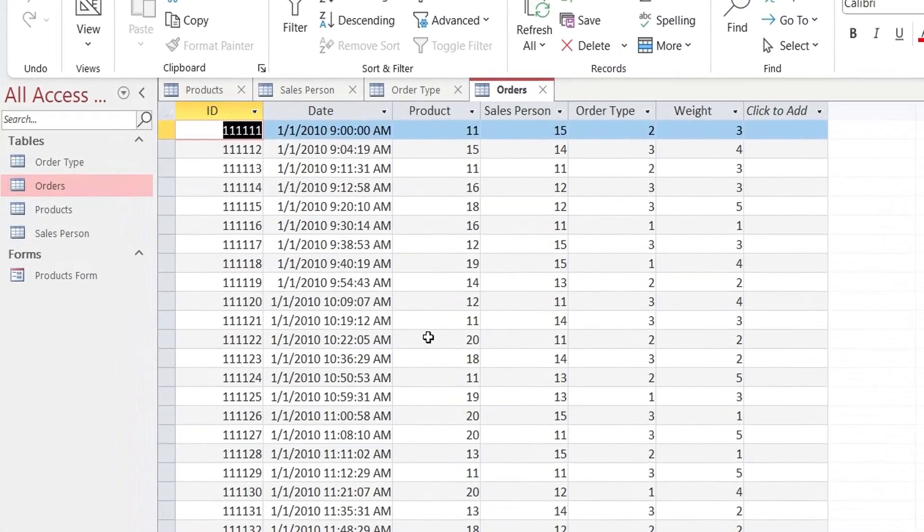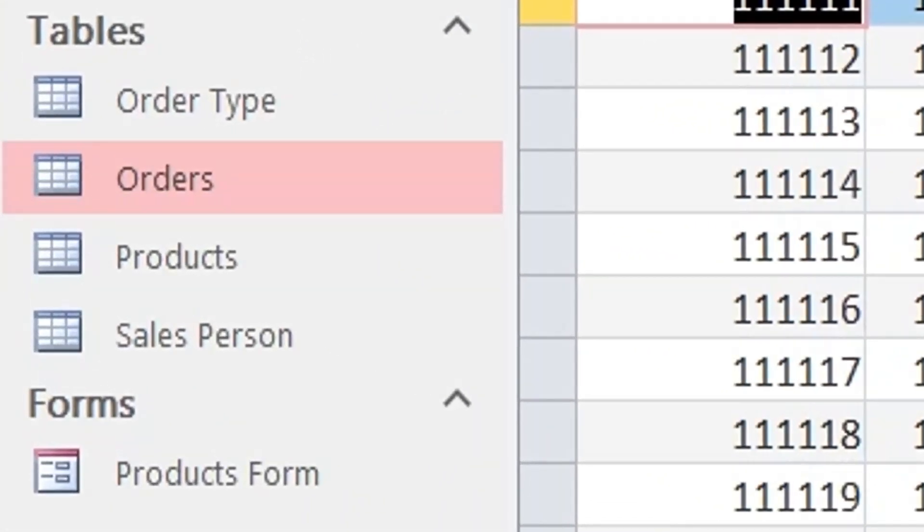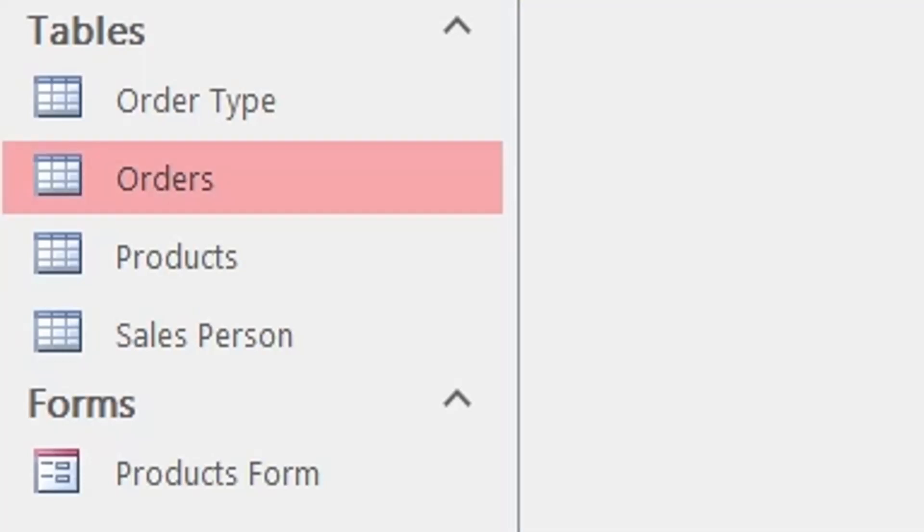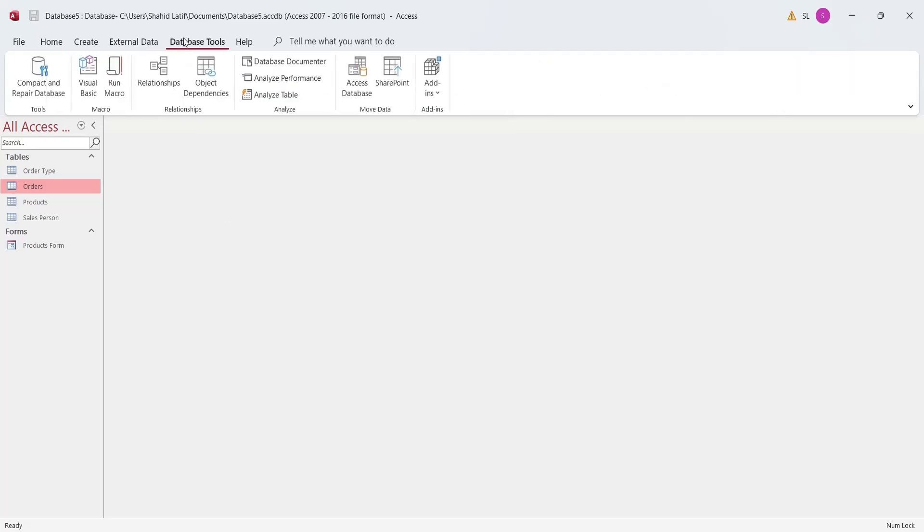Now, we have all the four tables and their data in our Microsoft Access Database. Now, we will create relationships between these tables using their primary keys.